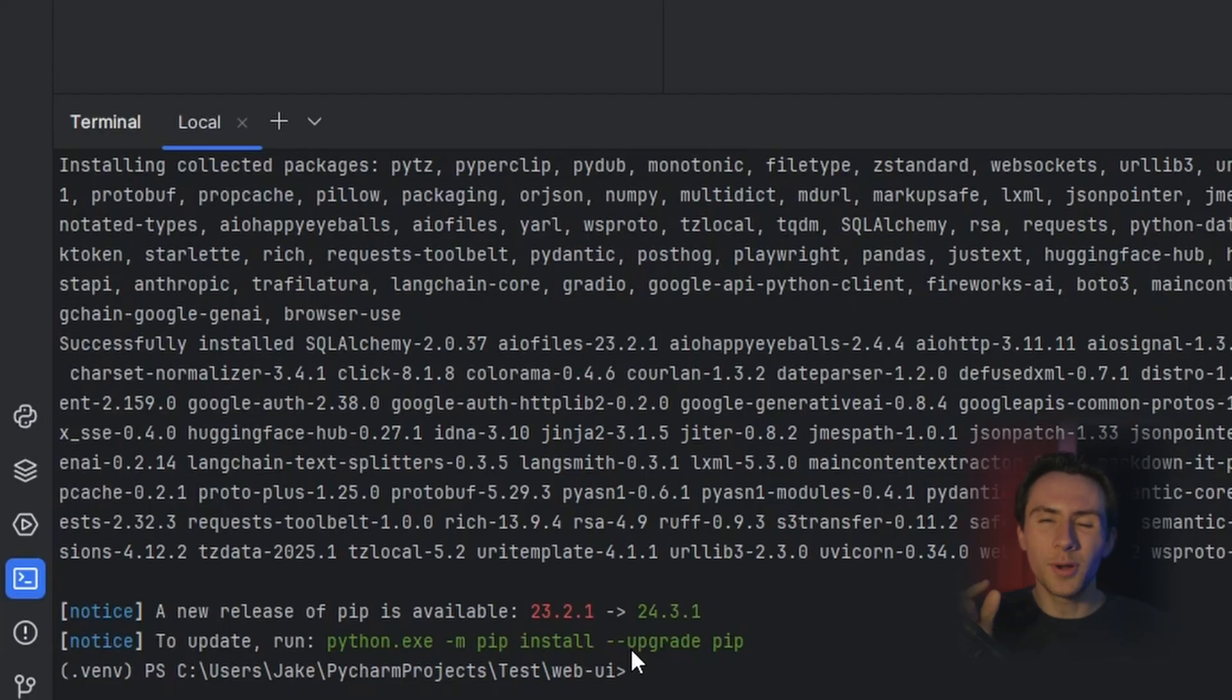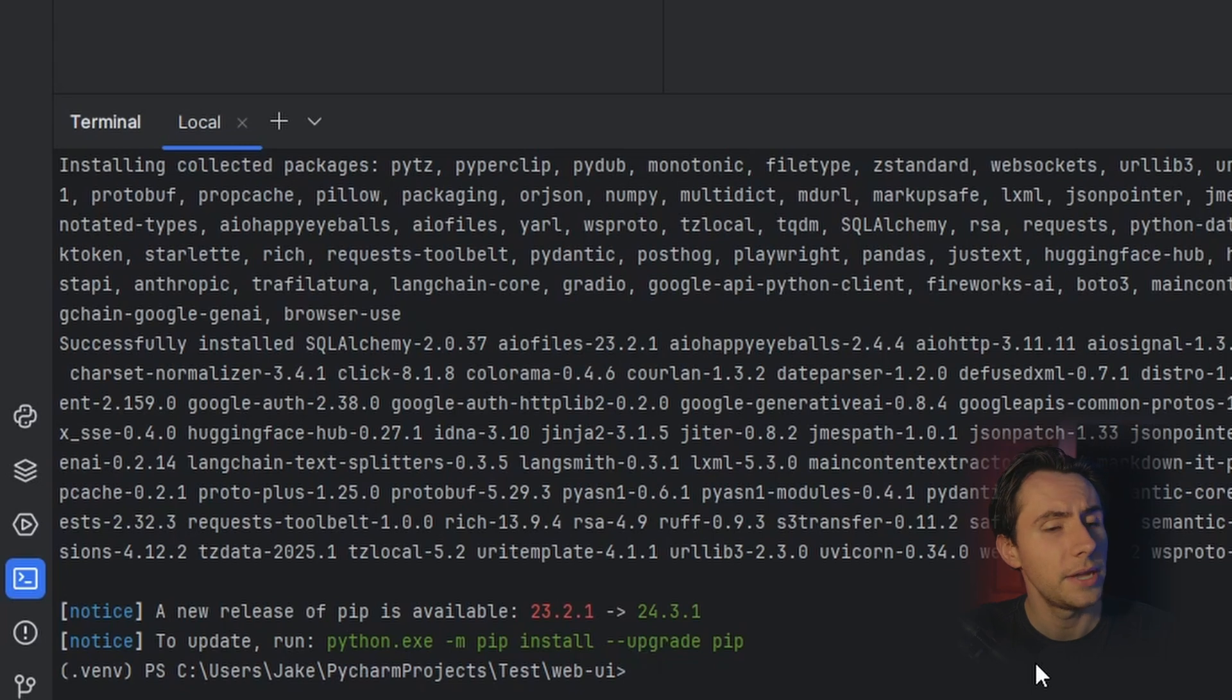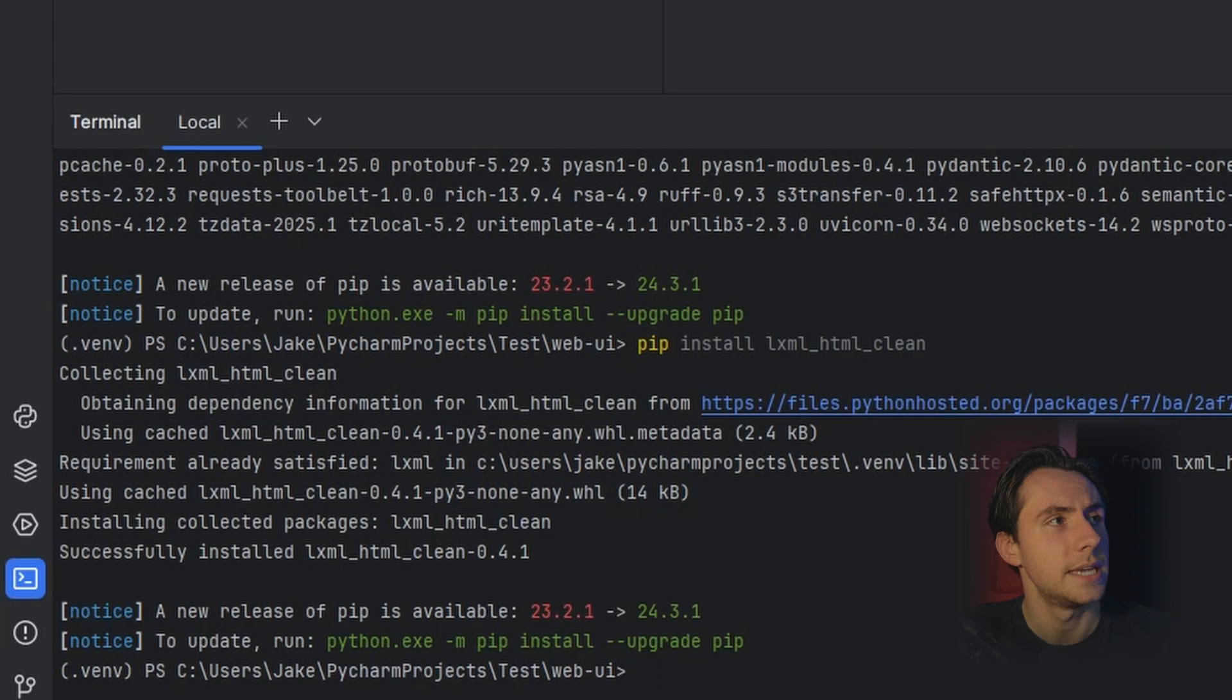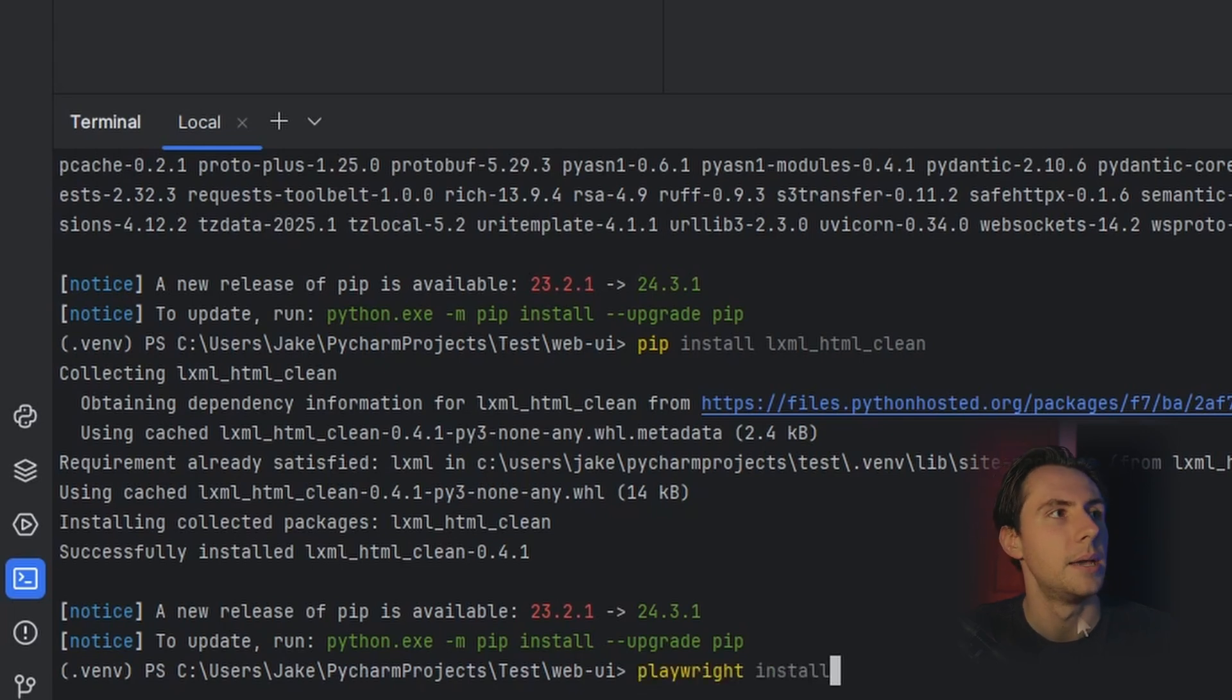And that's it. We have two more things to install. We're 90% there. The next command you need to run is pip install lxml html lane. Press enter. This one shouldn't take very long. The last installation that we need to run is playwright install.